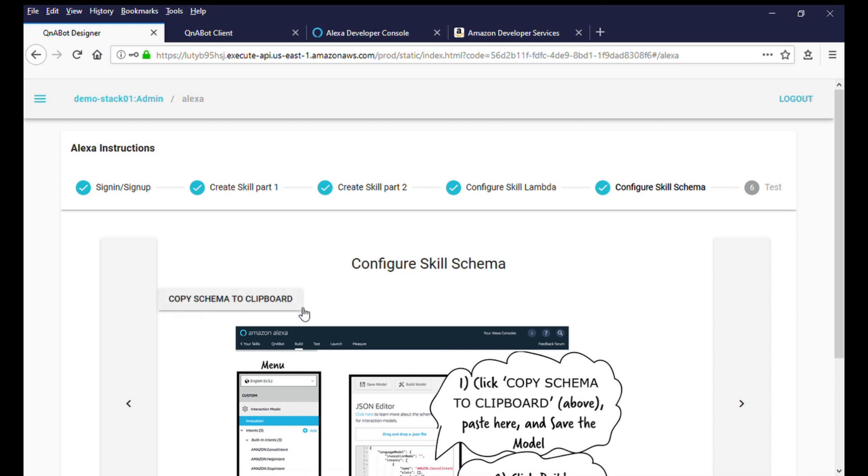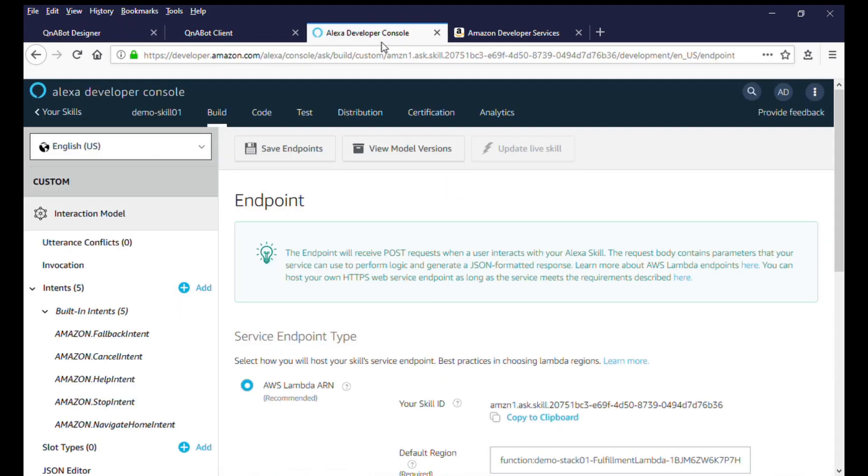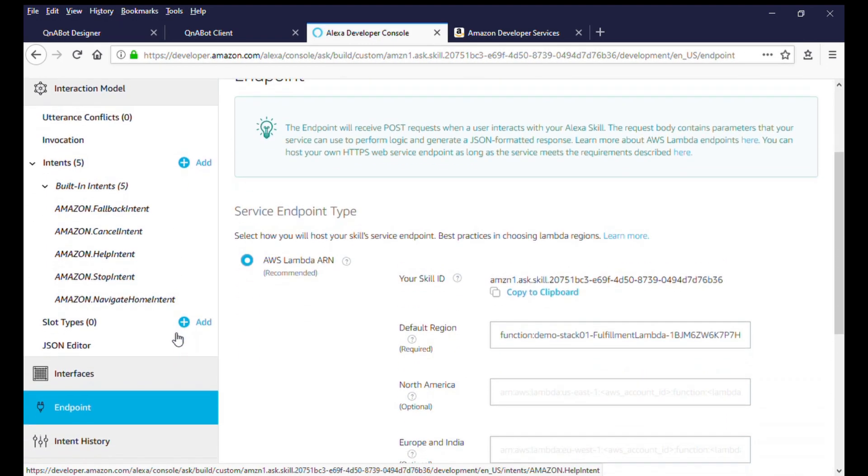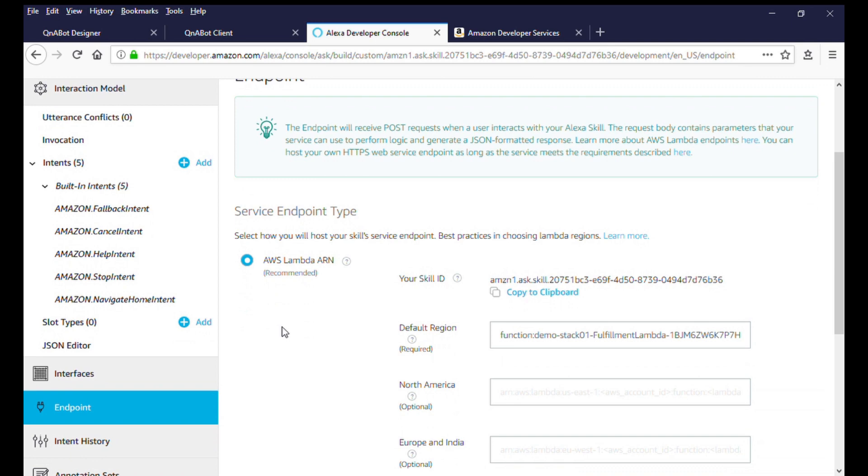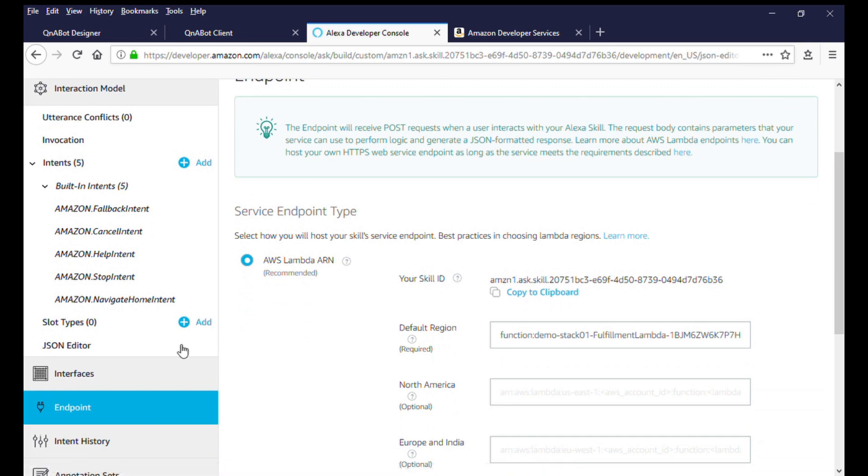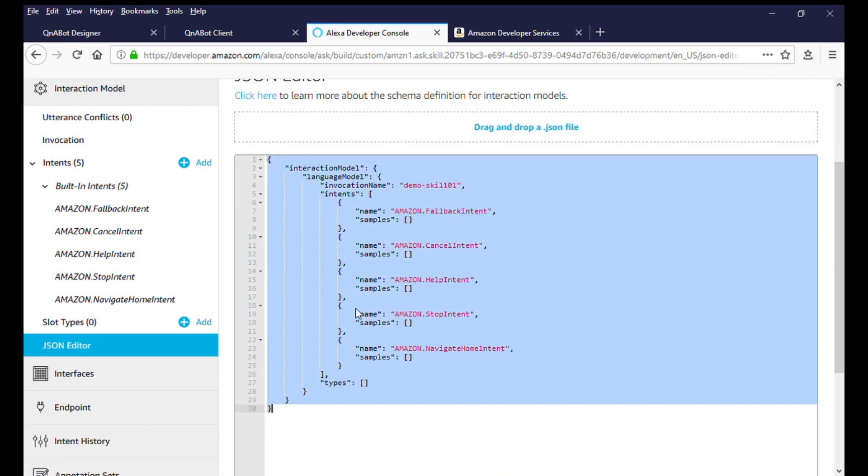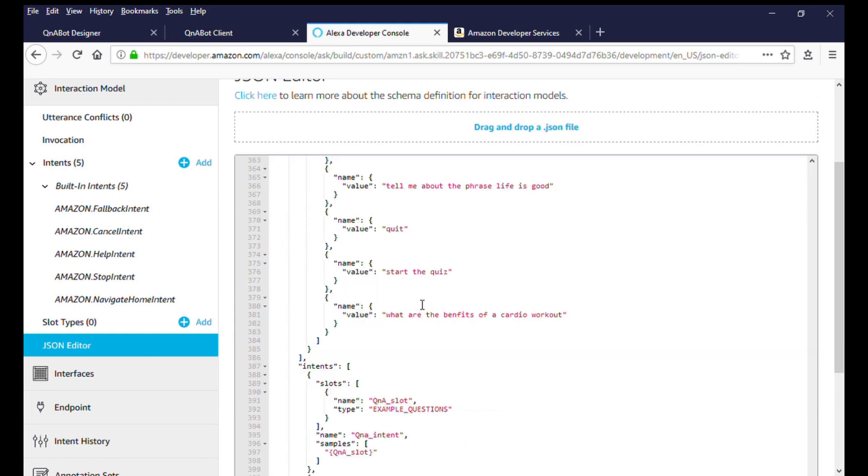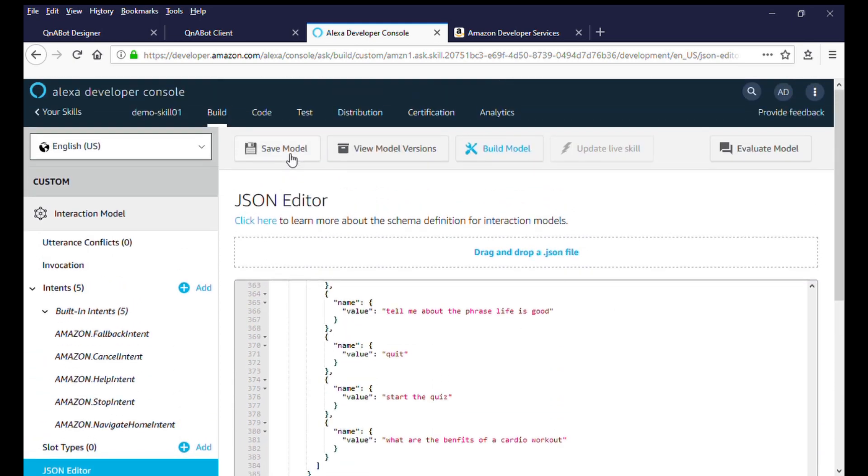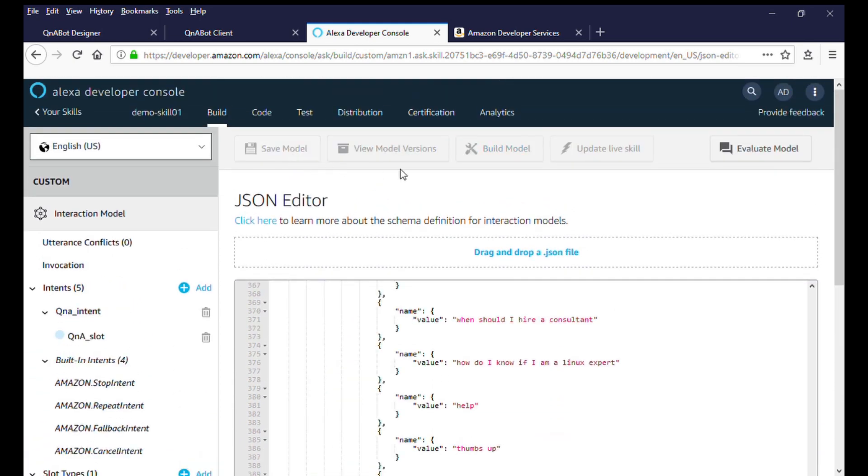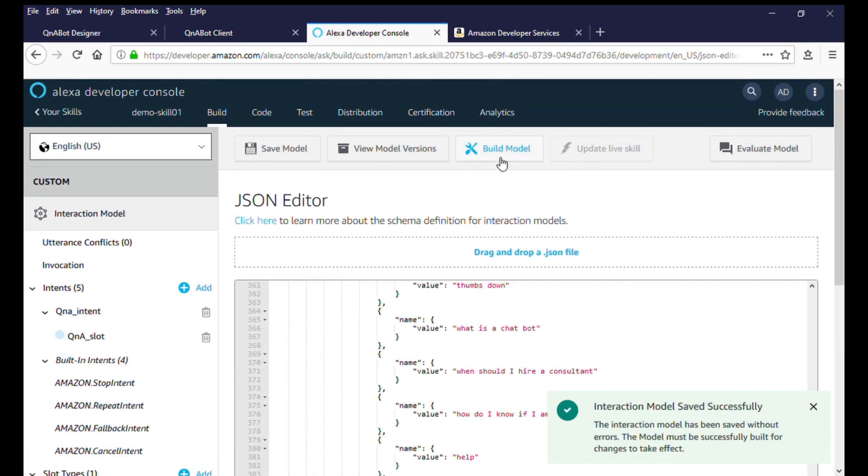Now, in your Alexa skill console, we will update the skill with a custom interaction model by pasting the schema in the JSON editor. Click on Save Model, and then click on Build Model. This will take a few seconds to complete.